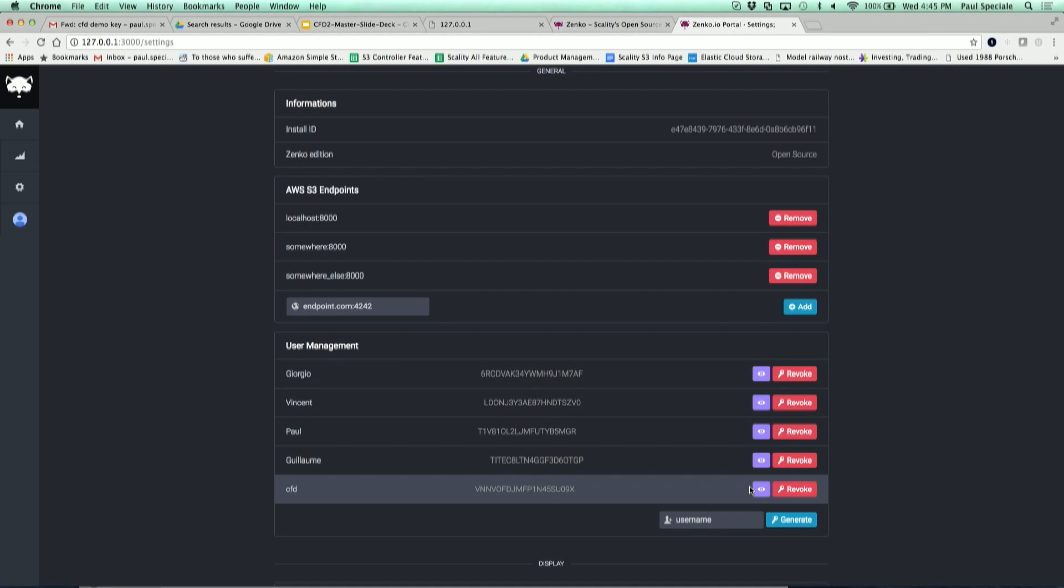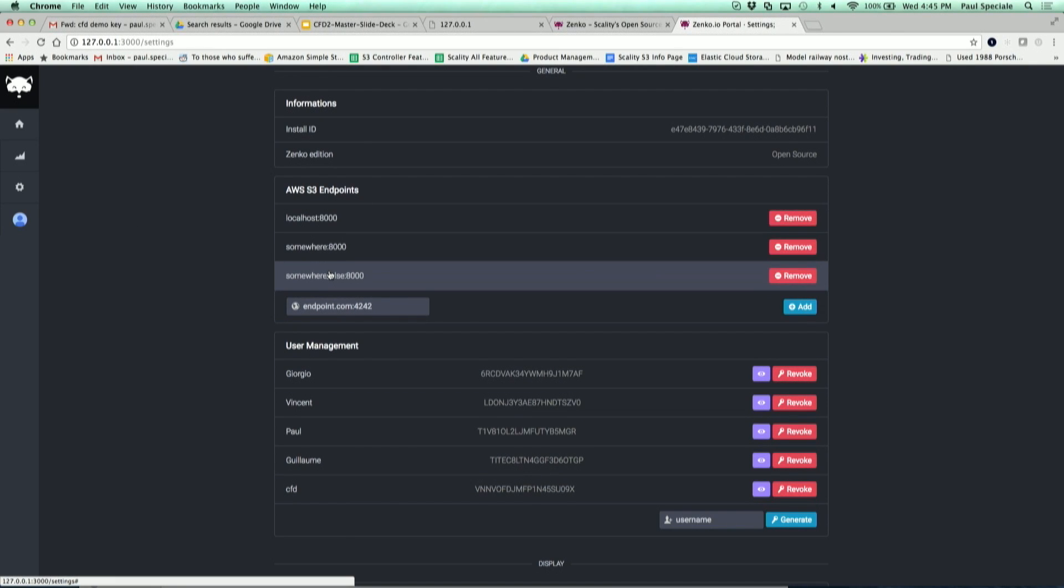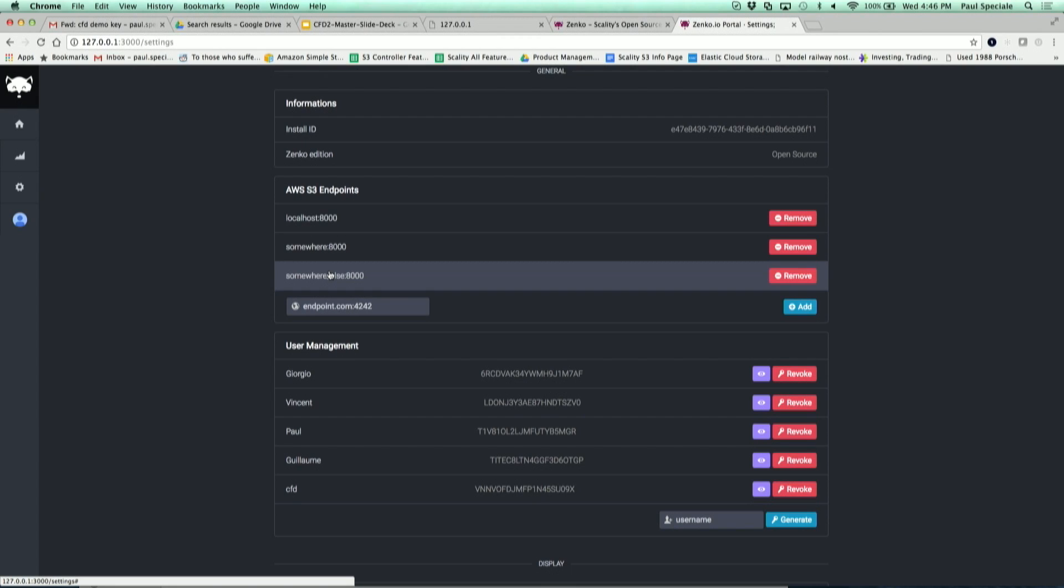If you want to do a backup of your data you would have a configuration here where you can decide where you want to back it up. If you insert your credentials of where you want to store the backups, we'll have a hosted backbeat instance that will copy the data to whatever backup target you want. We'll make it as easy as possible to use Zenco and benefit from multi-cloud.